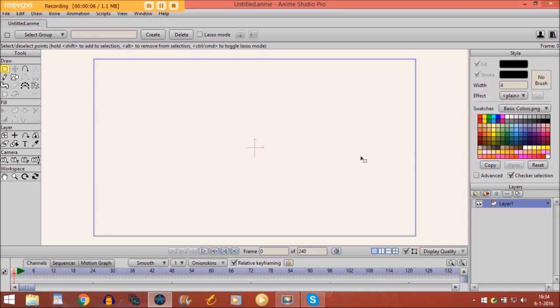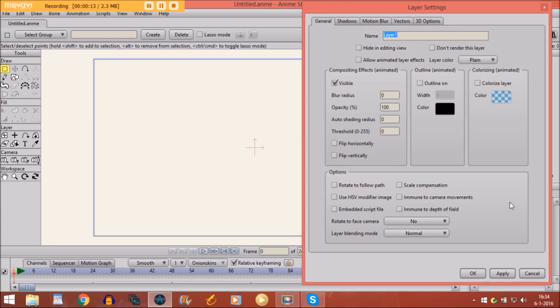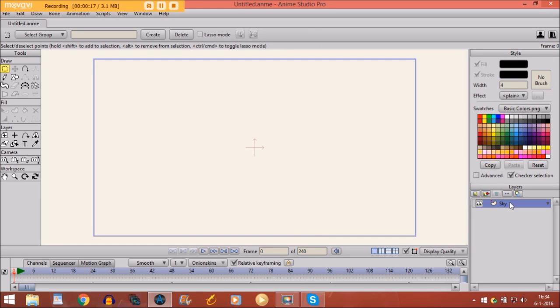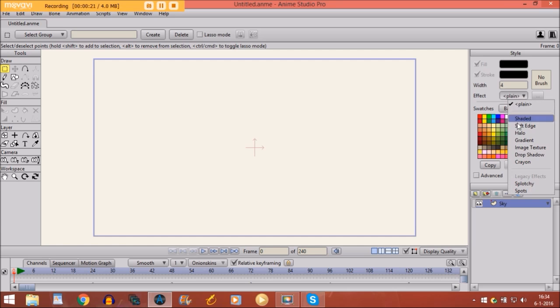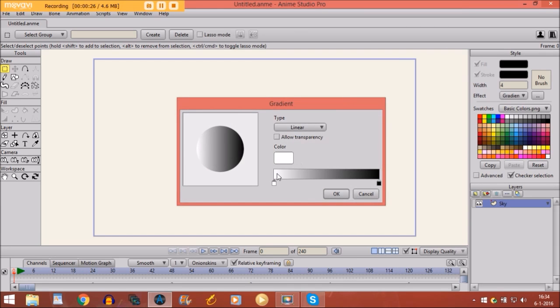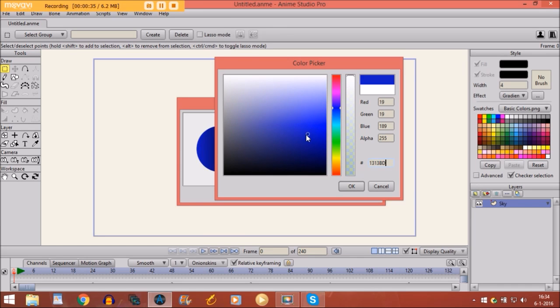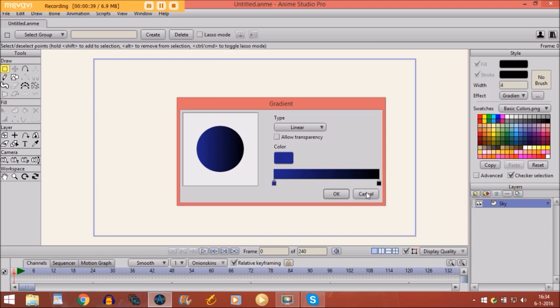Alright, now the first thing that we are going to do is we are going to draw a sky. And first I will double click on this layer and name it sky. Then we are going to choose a color. And we are going to use the gradient effect for that. And with this we are able to choose two colors at once. So the first color is going to be blue, dark blue a little bit, like this. And the second one has to be black, so that's okay.